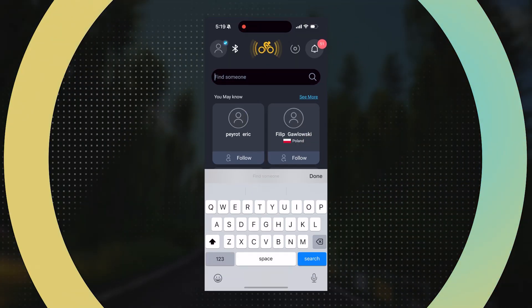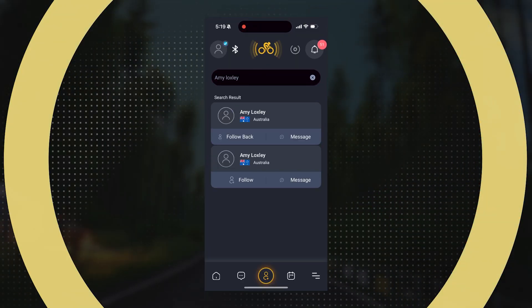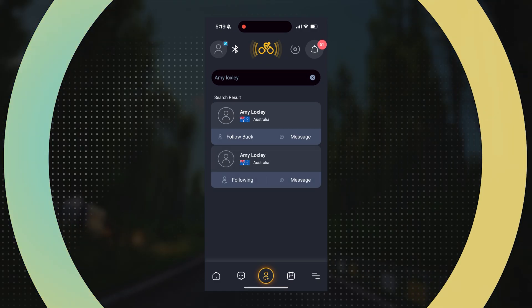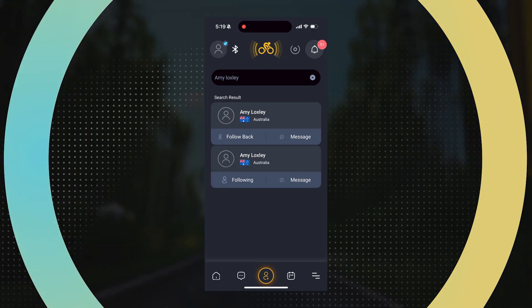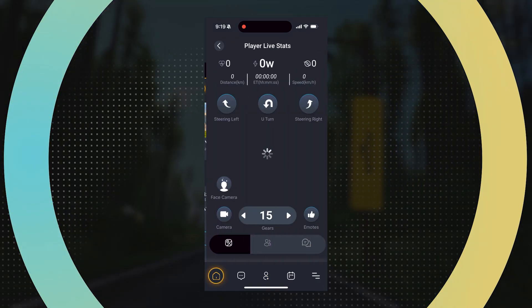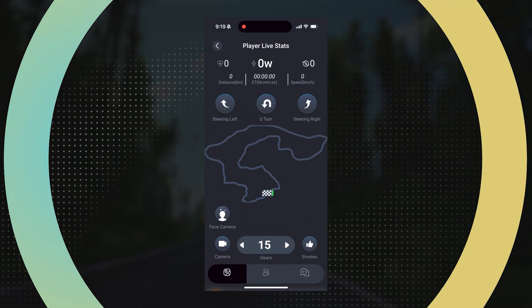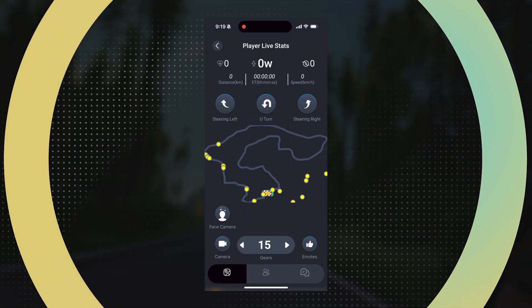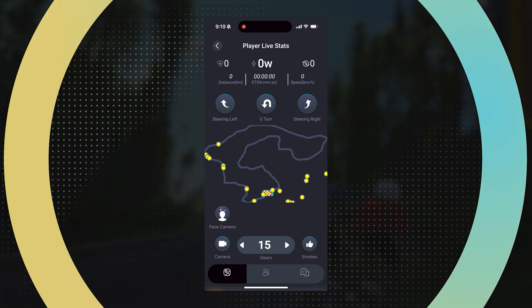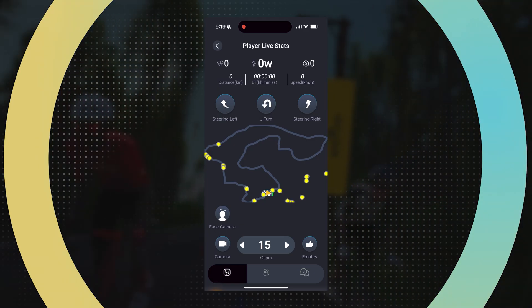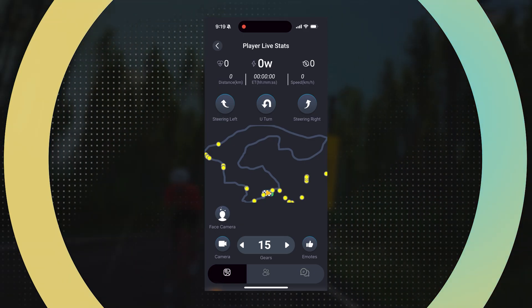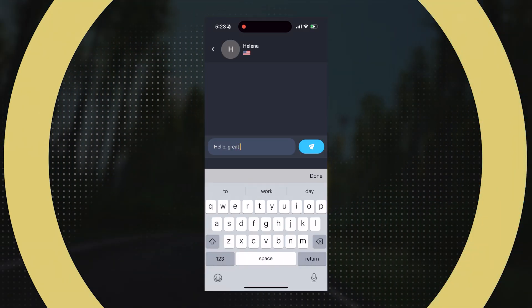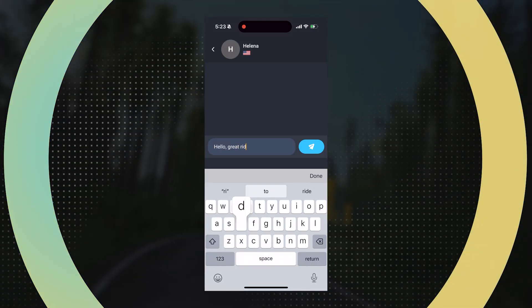From the main page in the link app you can find and follow friends. This will show you information about rides they've completed. You can join them when they're riding using the link in the main game application, and you can also message them.